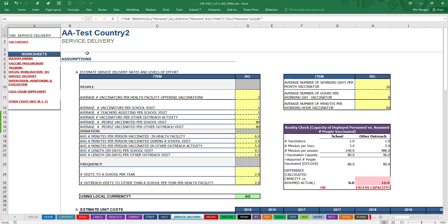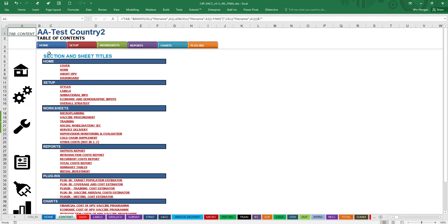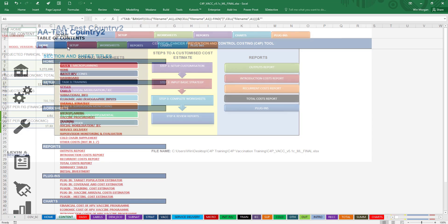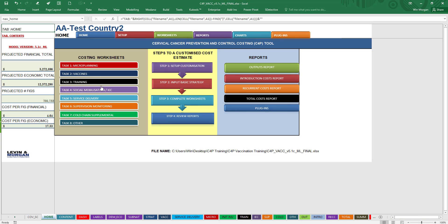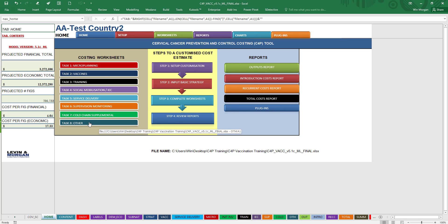And of course, you can always go back to Home this way. And then Supervision and Monitoring, Cold Chain, and Other. So if you're looking for a way to navigate and you prefer to go through this way, this is one way of doing it.